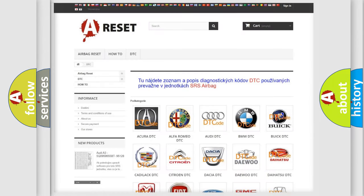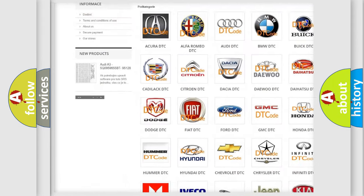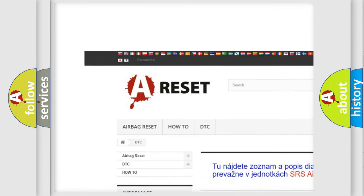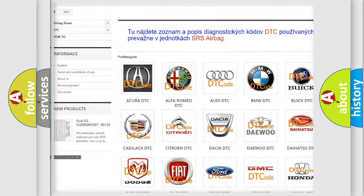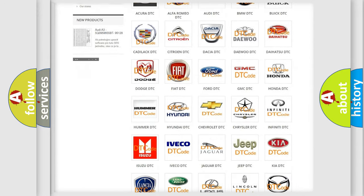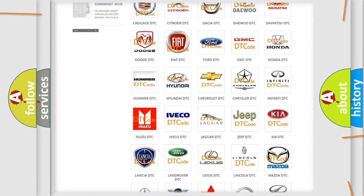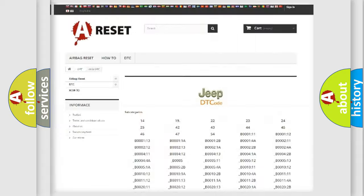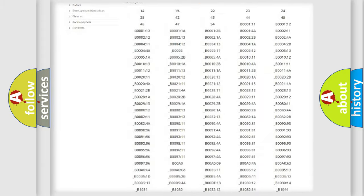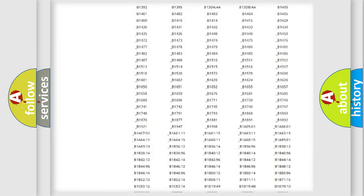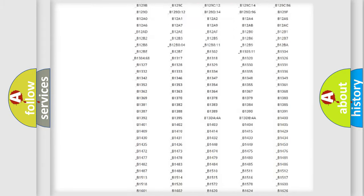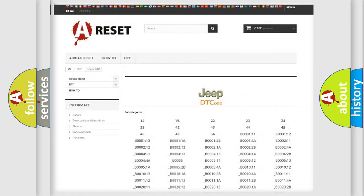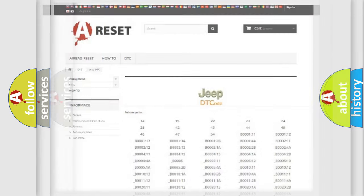Our website airbagreset.sk produces useful videos for you. You do not have to go through the OBD2 protocol anymore to know how to troubleshoot any car breakdown. You will find all the diagnostic codes that can be diagnosed in Jeep vehicles, and also many other useful things.